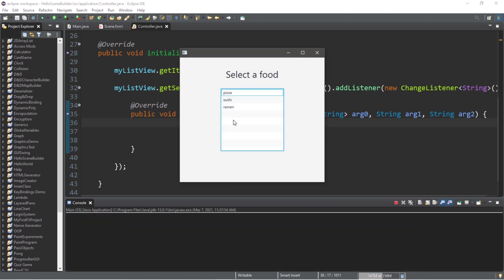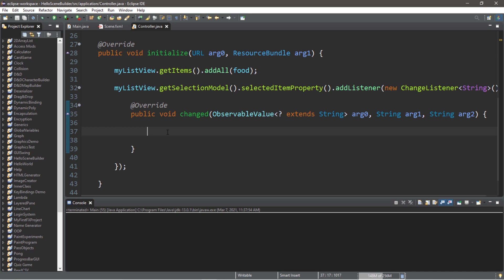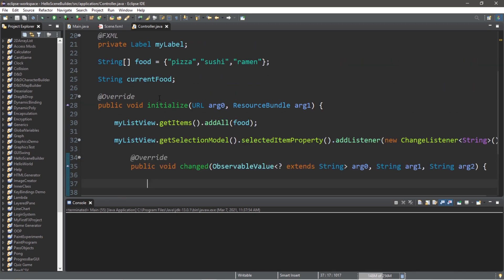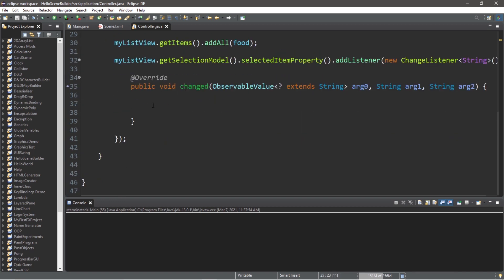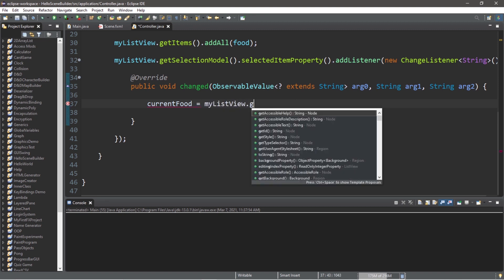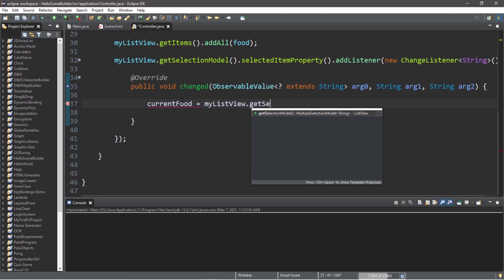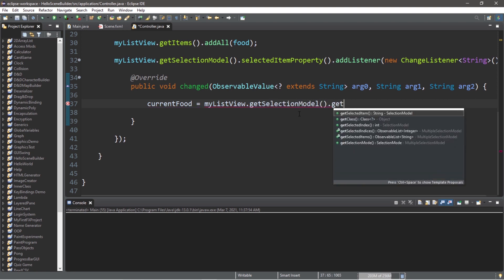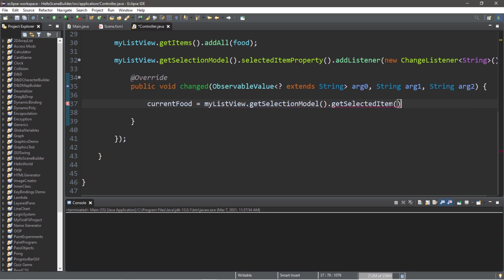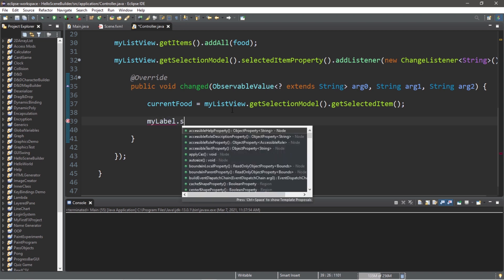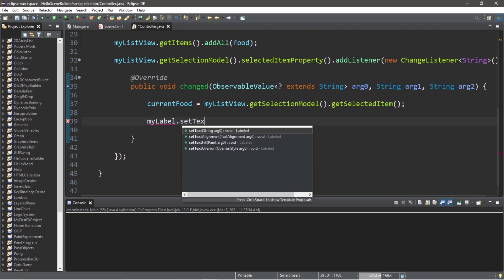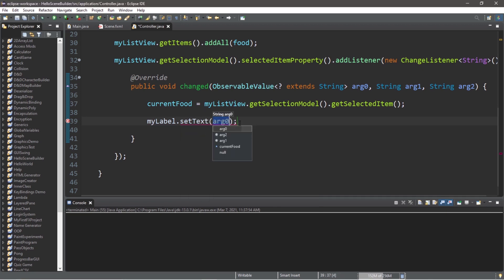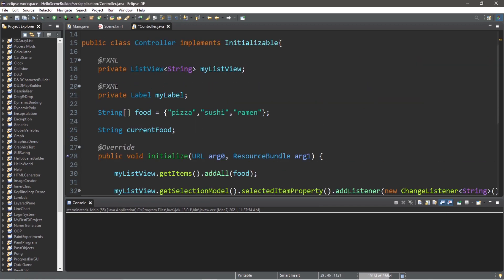So what do we want to do exactly? Let's set our string of currentFood equal to myListView dot getSelectionModel dot getSelectedItem. So currentFood will store the name of the item that we selected, and we're going to take myLabel dot setText and pass in our currentFood item, and this should work.